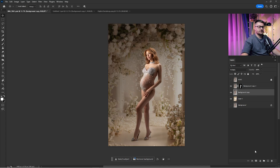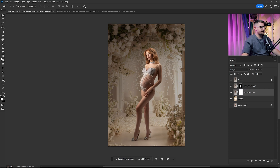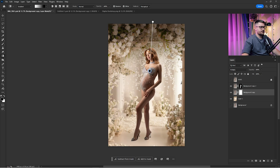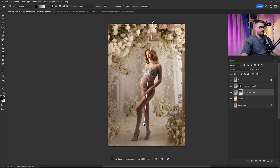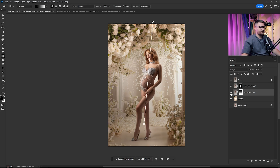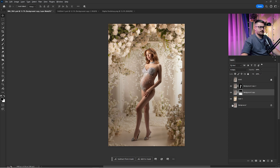I'm going to create a layer mask here and click on the Gradient tool. I'll drag a gradient line, and click Reverse in case the gradient map is applied on top. Here you have a before and after — I think that is looking okay.